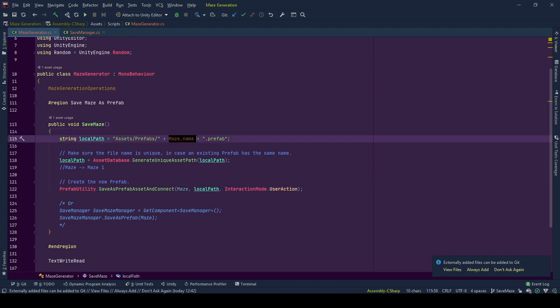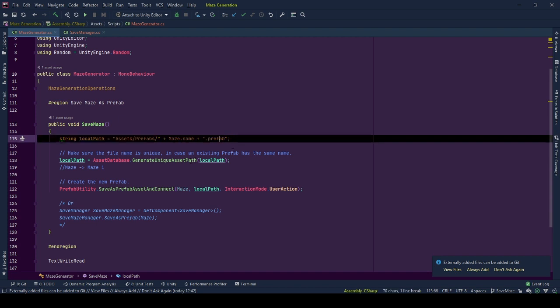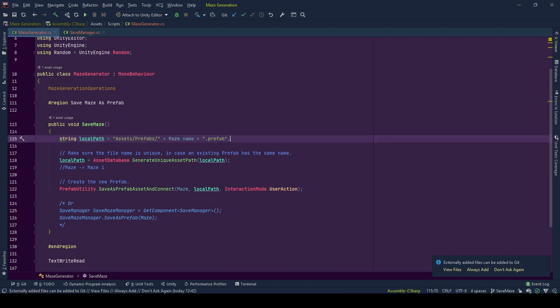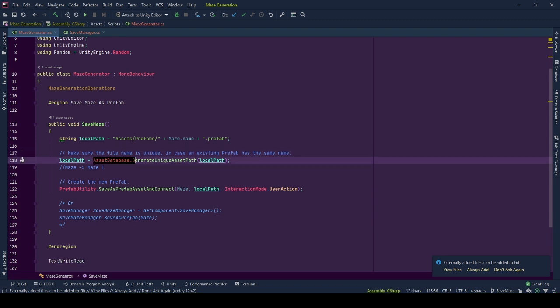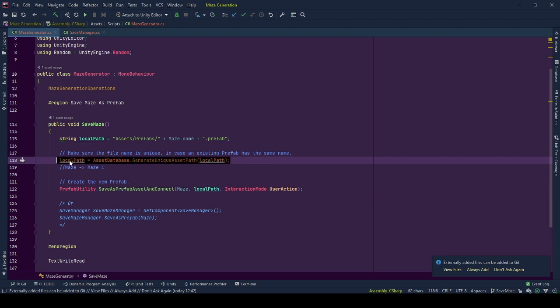After folder path naming the prefab, we will be using the name of the target object to be stored and lastly adding the file type .prefab to our path. Our path is ready but there will be existing prefabs with the same name. To make our prefab unique, we call assetDatabase.generateUniqueAssetPath with our local path and set return value to local path.